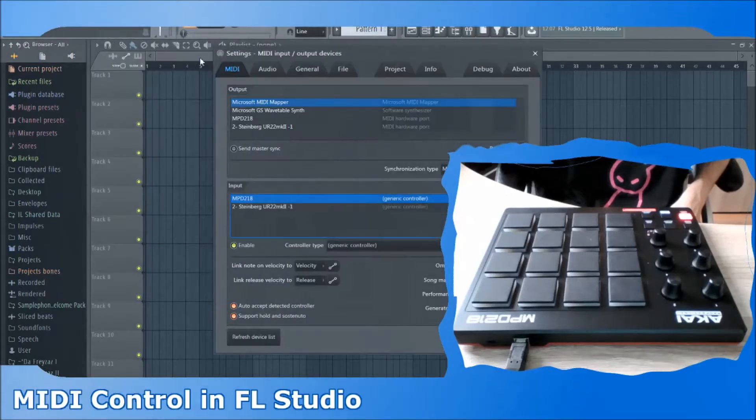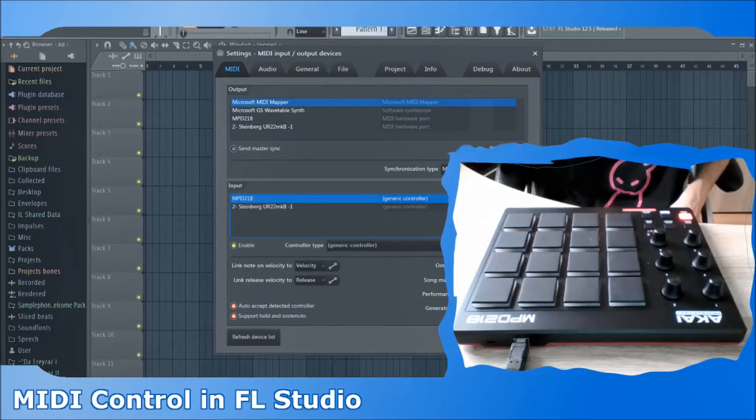First of all we have to make sure that FL Studio recognizes our device, so we head over to the MIDI settings tab and activate our device here.